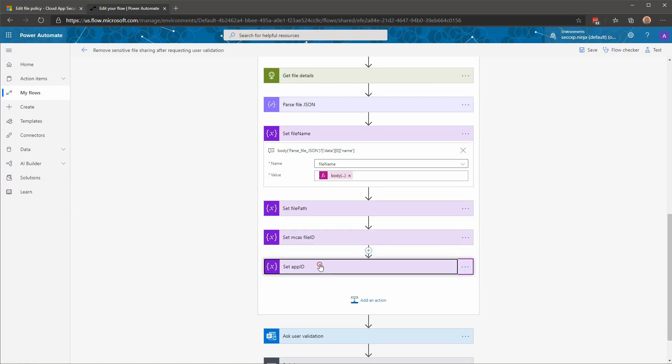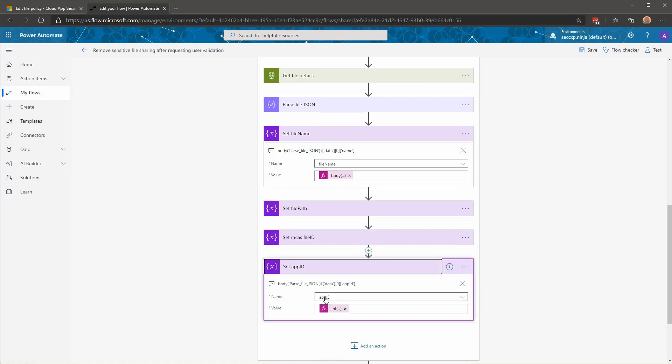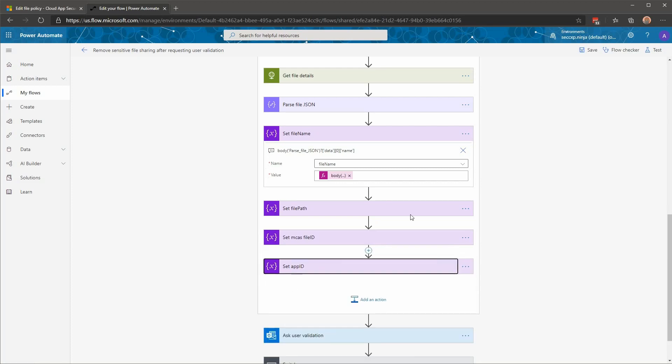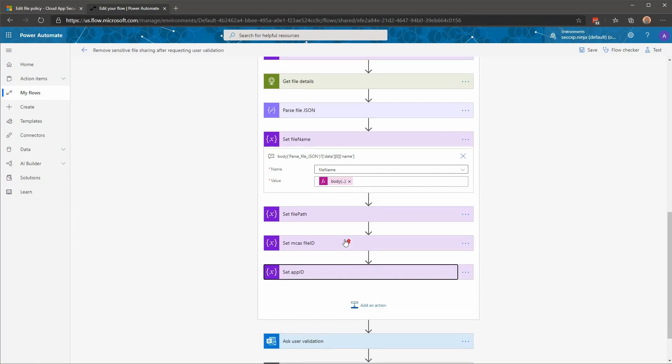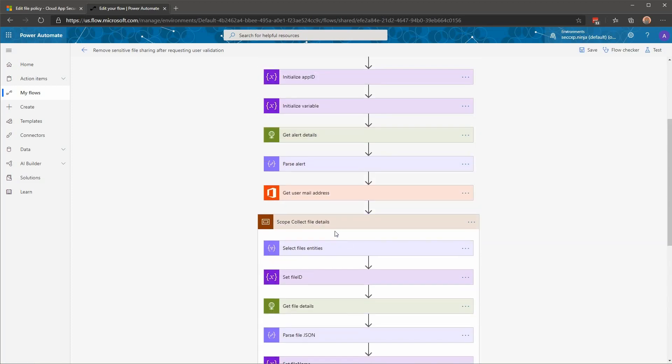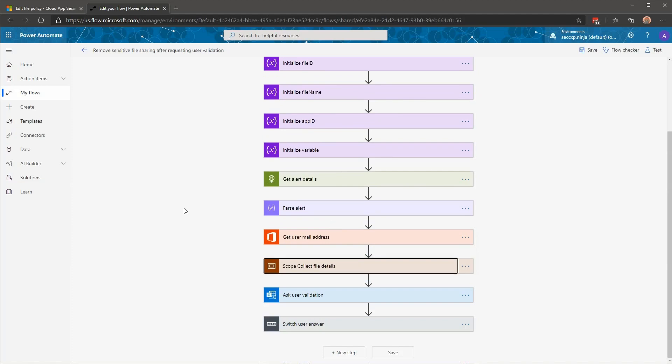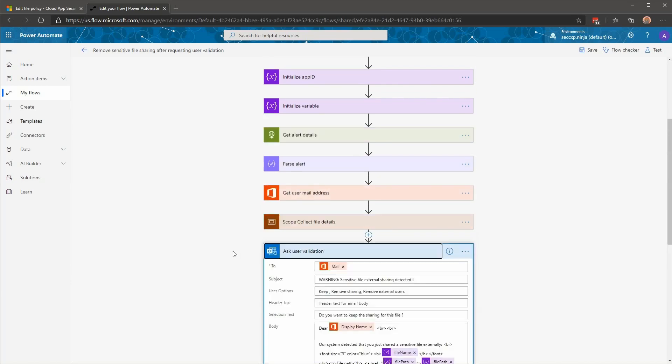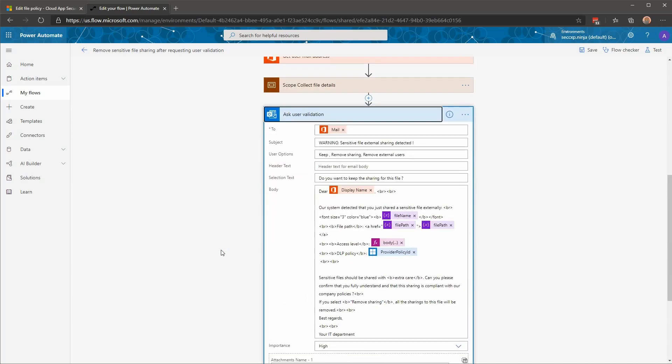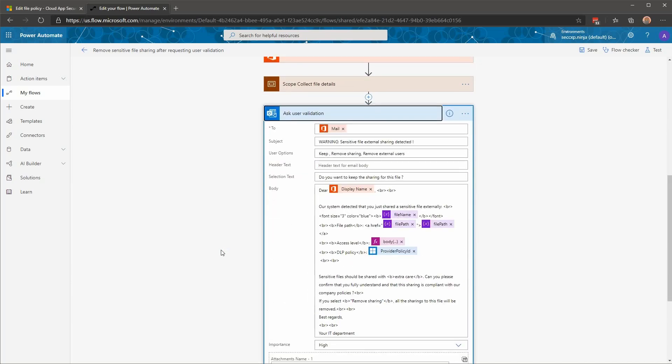And the application ID here will be the ID of the application where my file is stored, being OneDrive, SharePoint, Box, Salesforce, etc. So that concludes the scope that's collecting all the details from my file. And with all the information that we already collected, the next action is to ask my user for his or her validation by sending the email here, proposing a few different options.